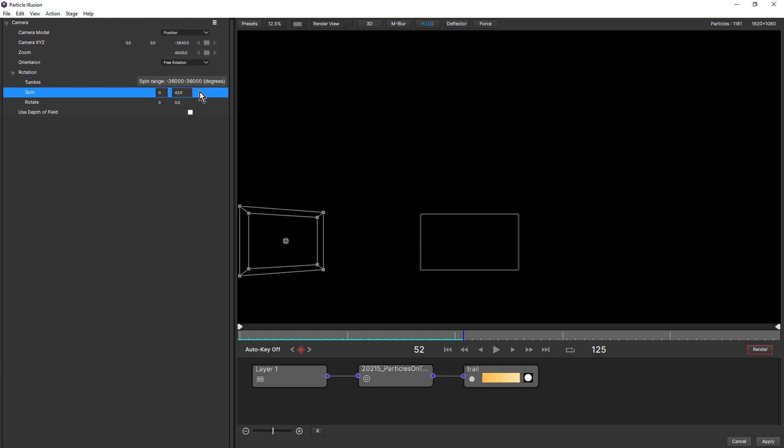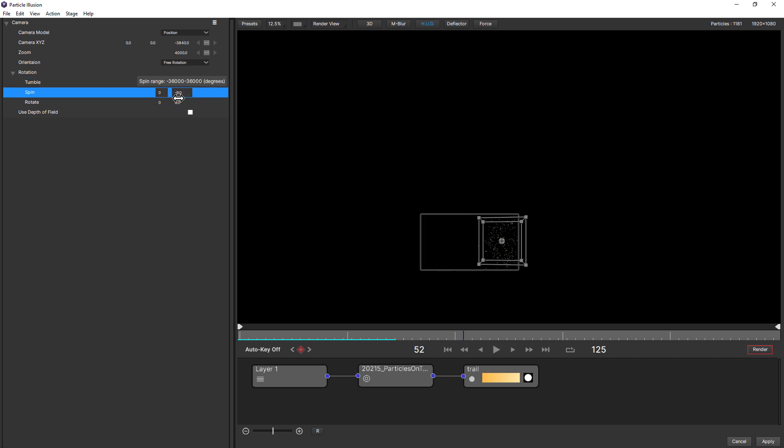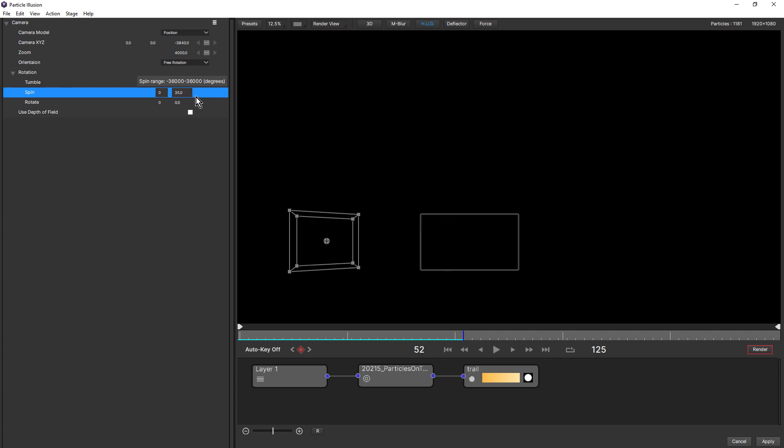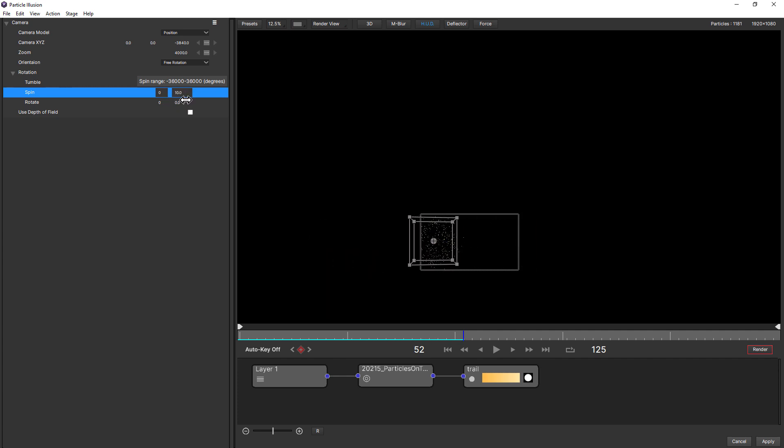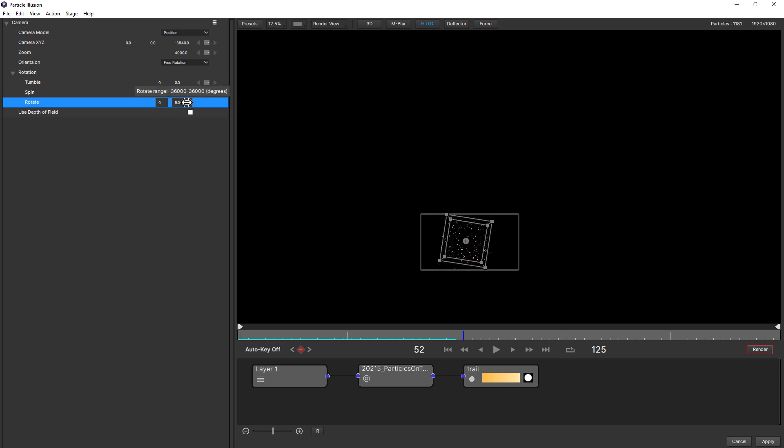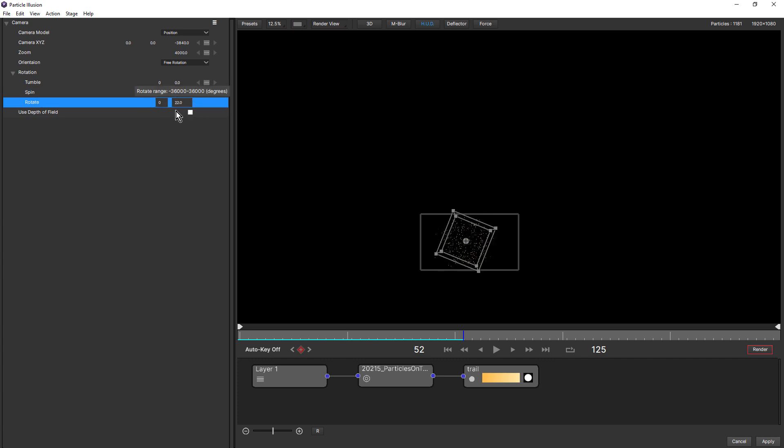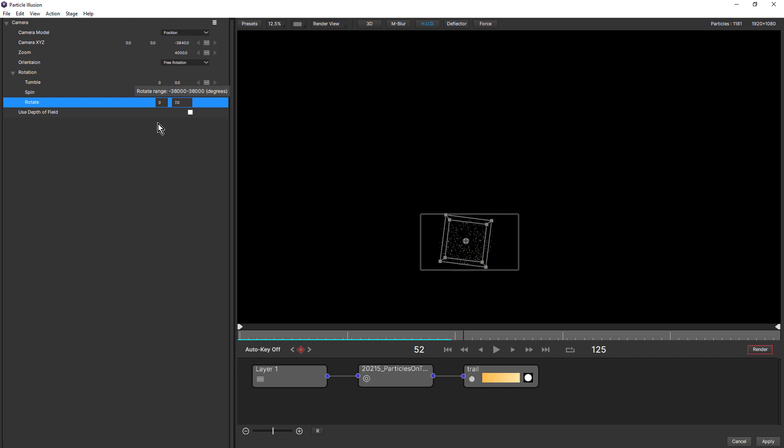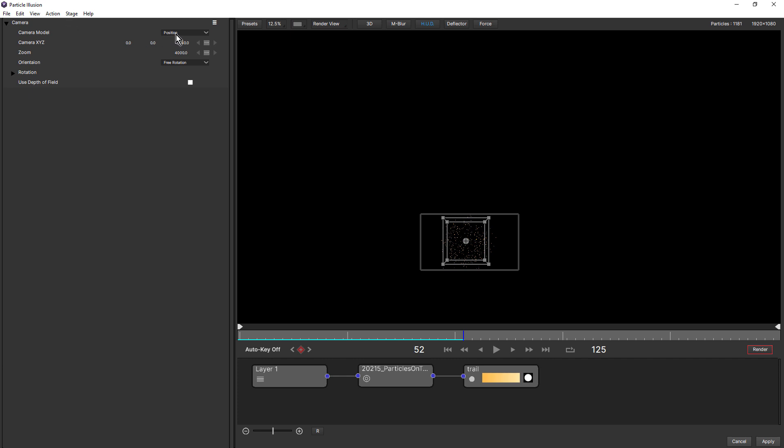So our camera is tumbling and no longer looking at the emitter. If we change spin, same again. But the emitter's stationary, but the camera's spinning away from it. And rotate is the same as what you might know as bank, or banking the camera. So the position camera model is probably the most complicated.